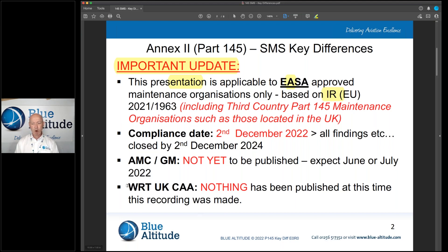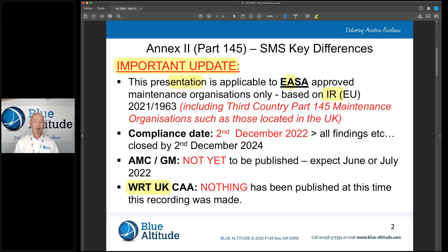Just out of interest regarding the United Kingdom, the Civil Aviation Authority has not yet published anything to give you an indication about the transition towards having an SMS in the 145 regulation under the UK authority. So at some point that may be published, but we'll have to wait and see.